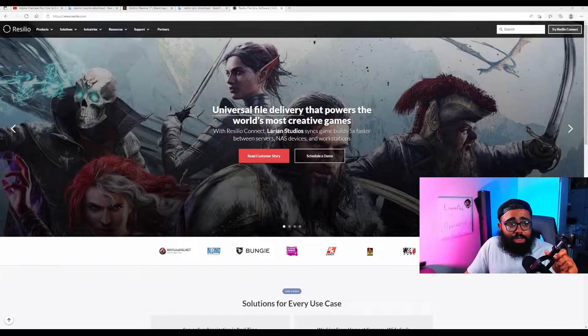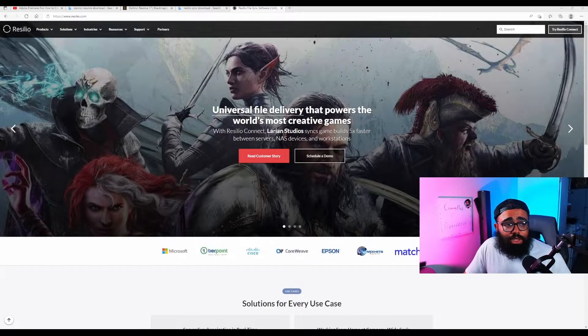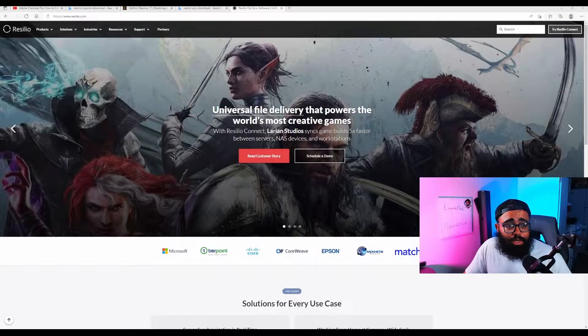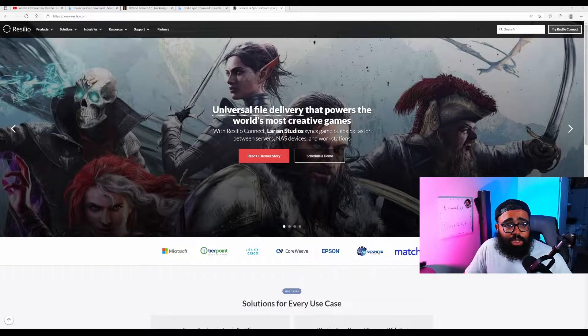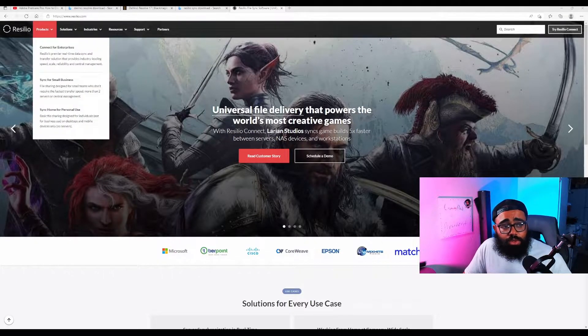So I'm going to show you guys how to use it, how to download it, and how amazing this app is. Okay, so this is the website right here, resilio.com. I'll leave this link in the description but it's pretty easy.